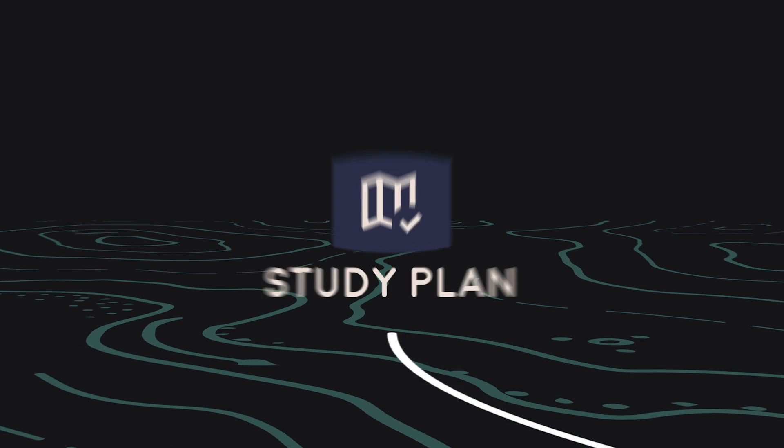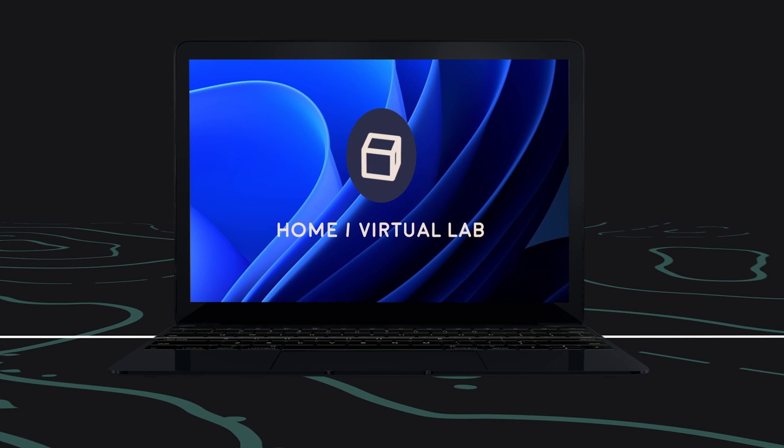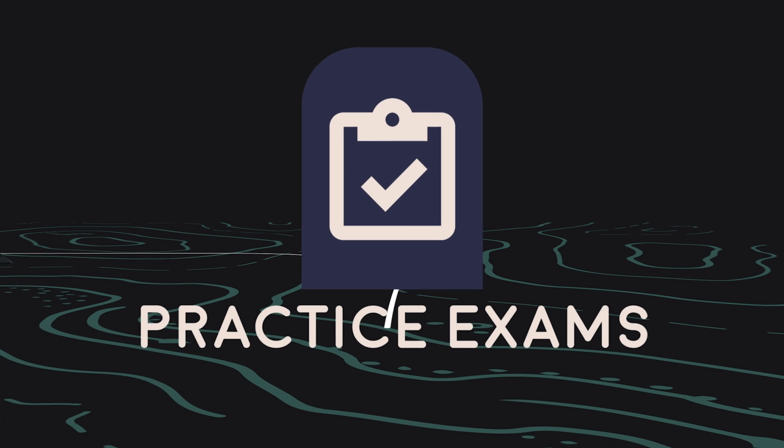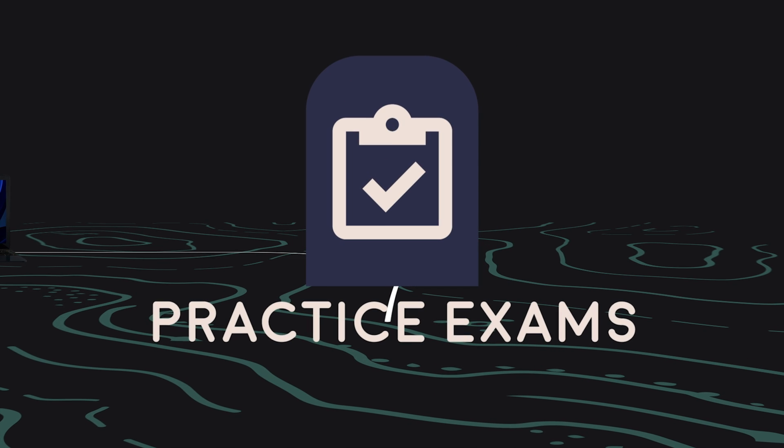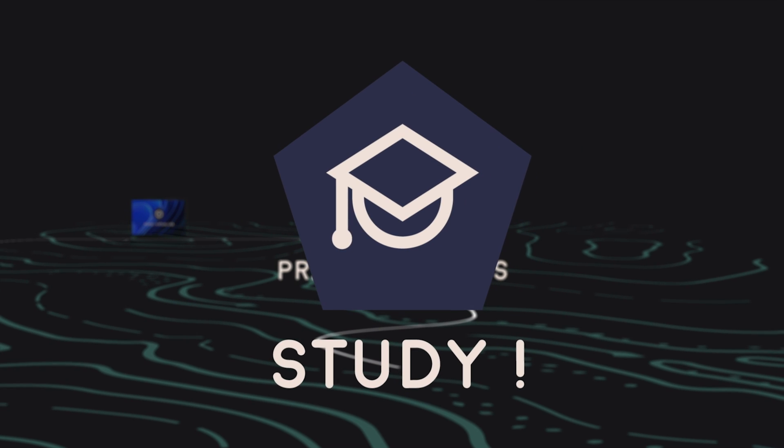2. A study plan. 3. Home lab or virtual lab setup. 4. Practice exams. And 5. Lots of studying.